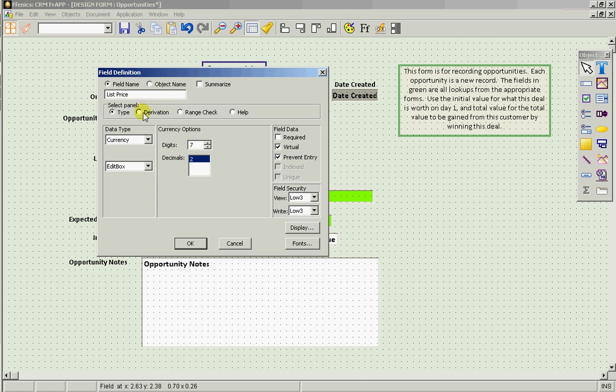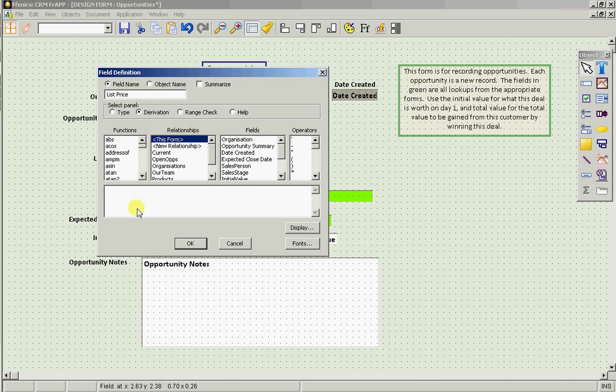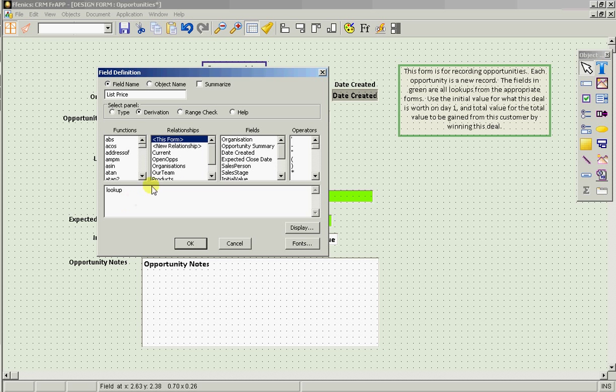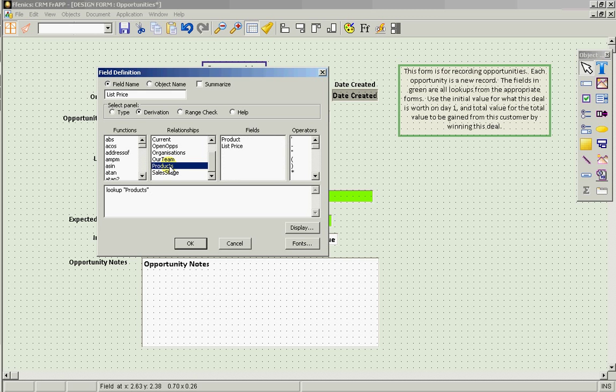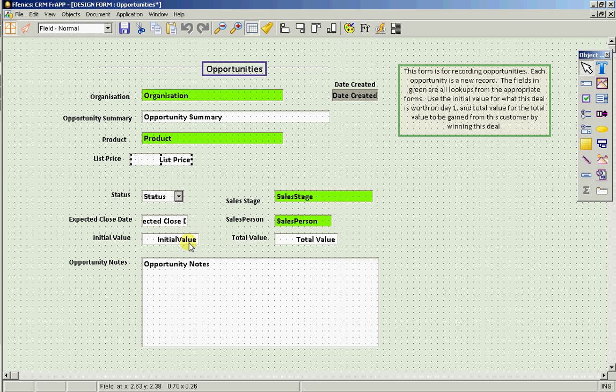But we do need to just change the derivation because we want to look it up don't we. We want to look up from the form called Products, the field called list price. It's as simple as that.